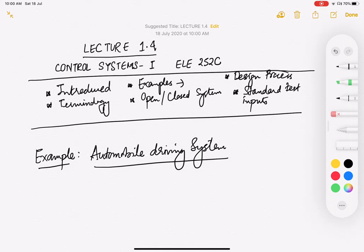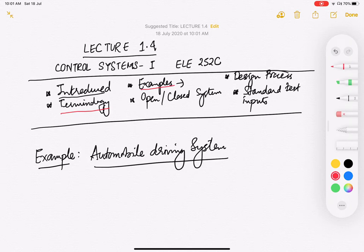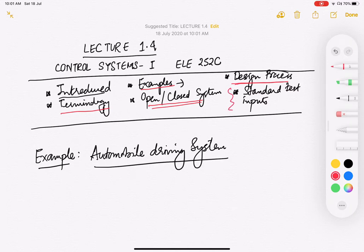Welcome to the fourth lecture on basic control systems. In the past three lectures we have introduced control systems, seen some of the terminology, examples of open and closed loop systems, the differences and advantages of closed loop systems. We also covered the design process a control system engineer undergoes before designing a controller, and then we talked about standard test inputs that we normally apply to control systems.